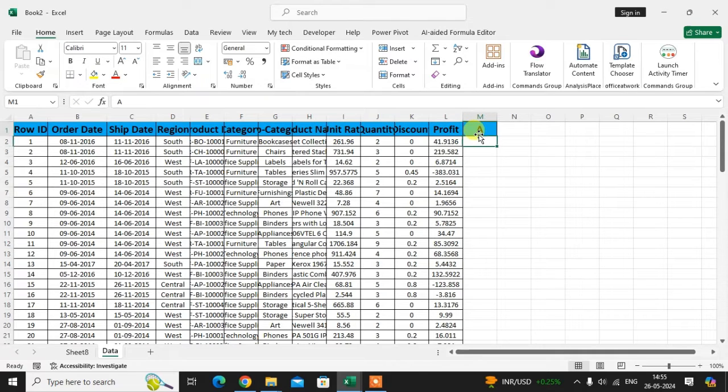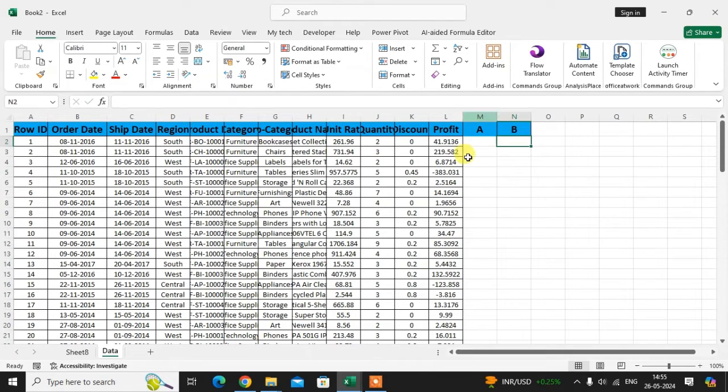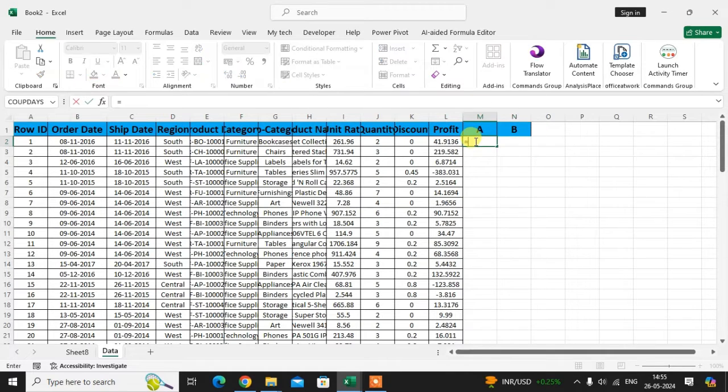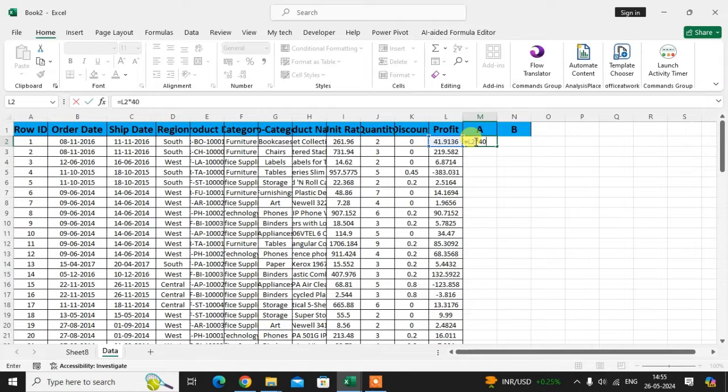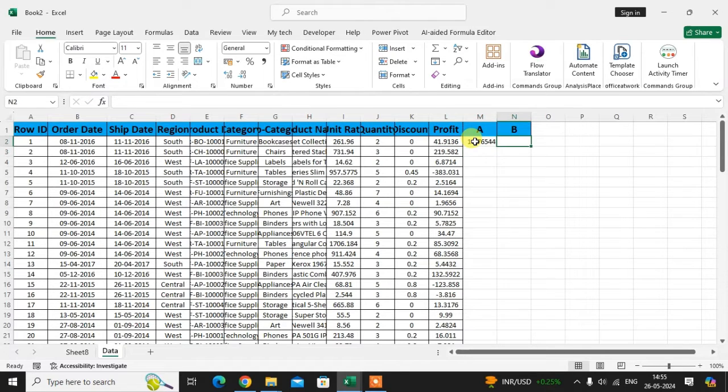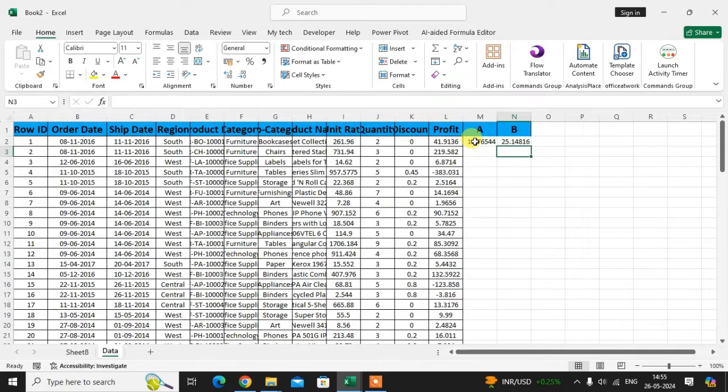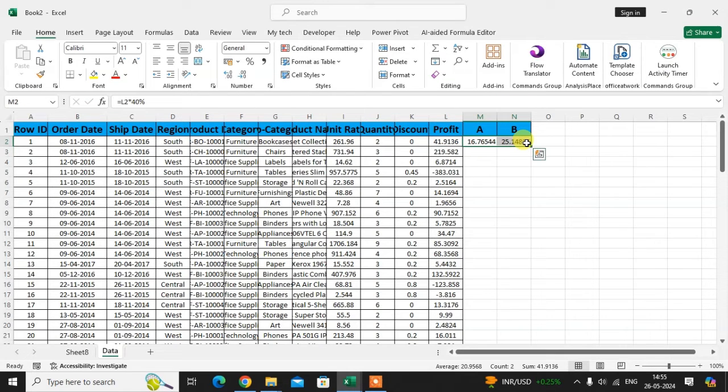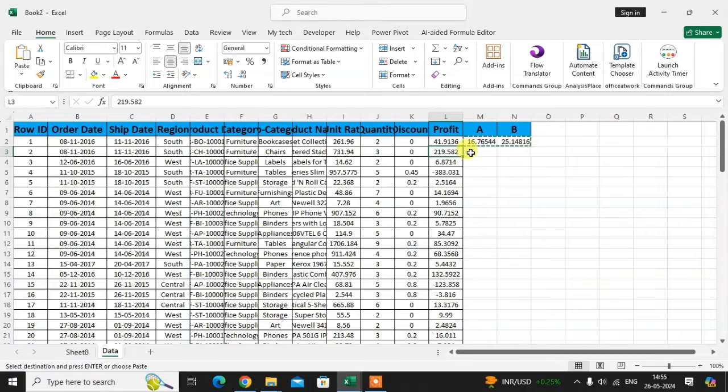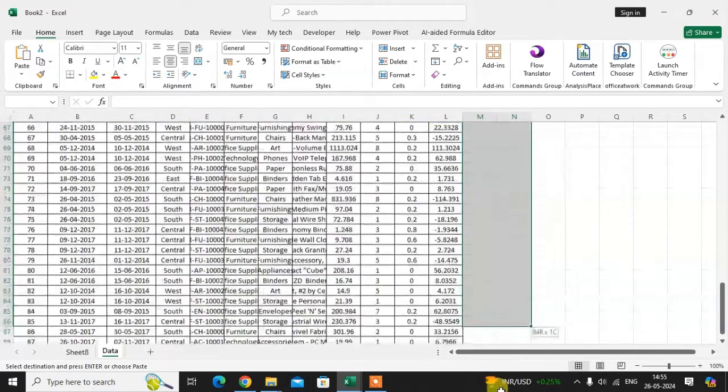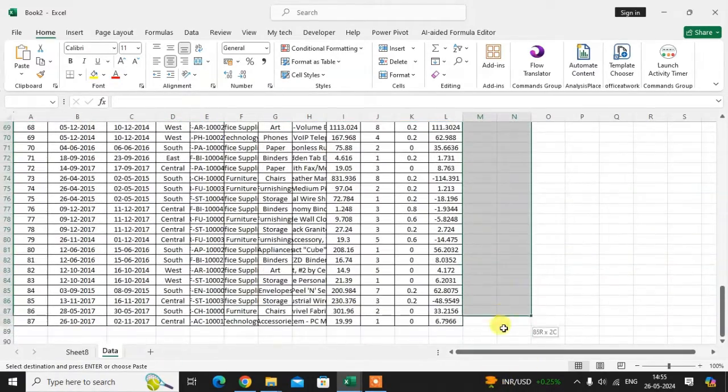I just enter the name A and B. This A and B, I distribute the profit to both persons - 40% to A and 60% to B. I just use a simple calculation here and drag this calculation in full data.